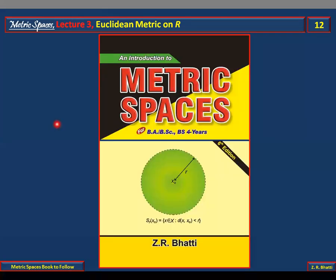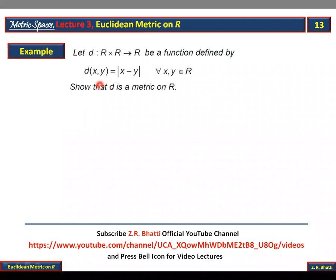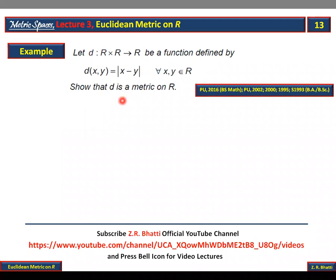From our definition, let D from R cross R to R be a function defined by D(x,y) = |x - y| for all x, y belonging to R. We have to prove that D is a metric on R. As you know, we have four axioms of a metric, and using this particular definition D(x,y) = |x - y|, we have to prove those four axioms. This question was asked in 2016 in the BS math examination.